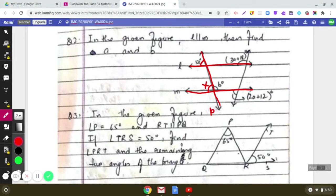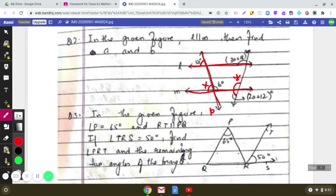To find the value of A, note that 3A plus 18 corresponds to angle Y. We see that Y plus 32 — where 20 plus 12 equals 32 — equals 180 degrees. Also, Y equals 3A plus 18 because they are corresponding angles. Simplifying this expression gives us the value of A.